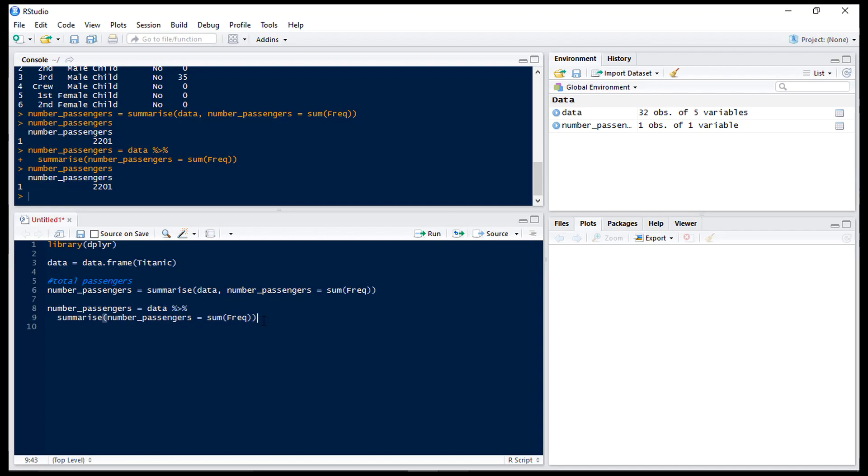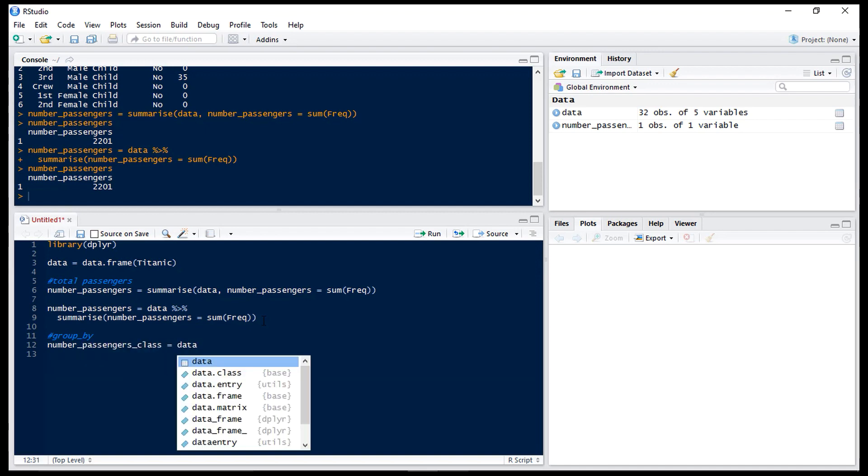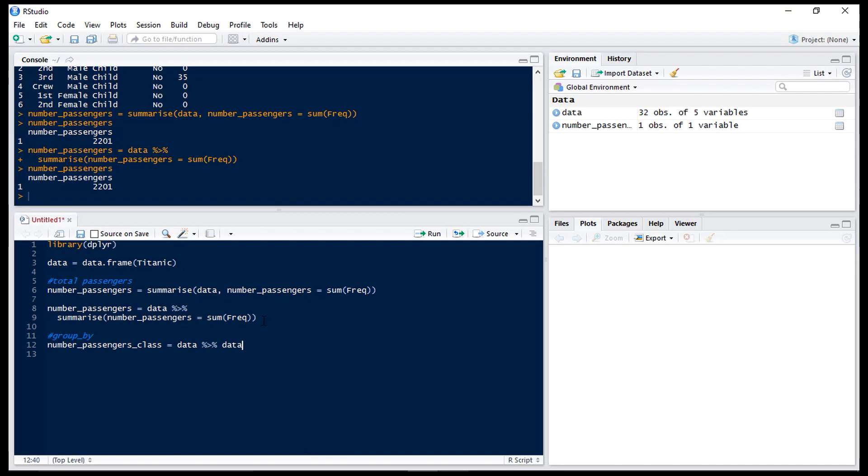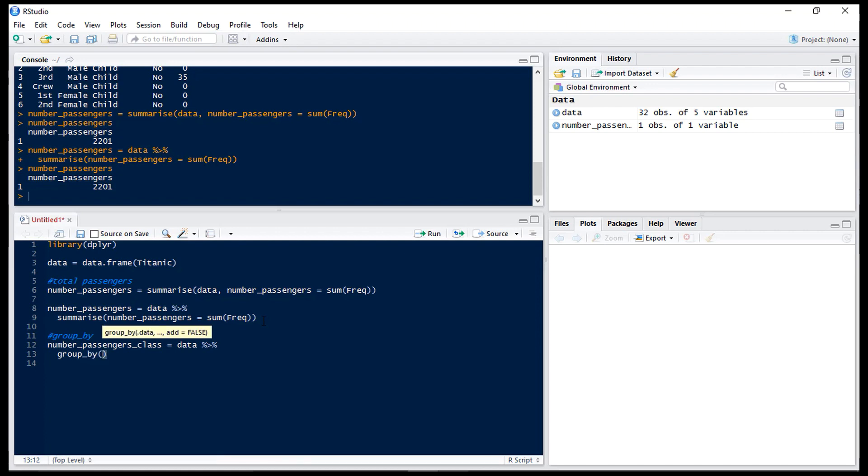Next up we're going to look at group by. Now this allows us to summarise data by different groups. So let's say we want to know the number of passengers by class rather than just the number of passengers overall. So we'll do number_passengers_by_class equals data and then we hit ctrl shift M to get that piping and then we have our group by and we want to group by class.